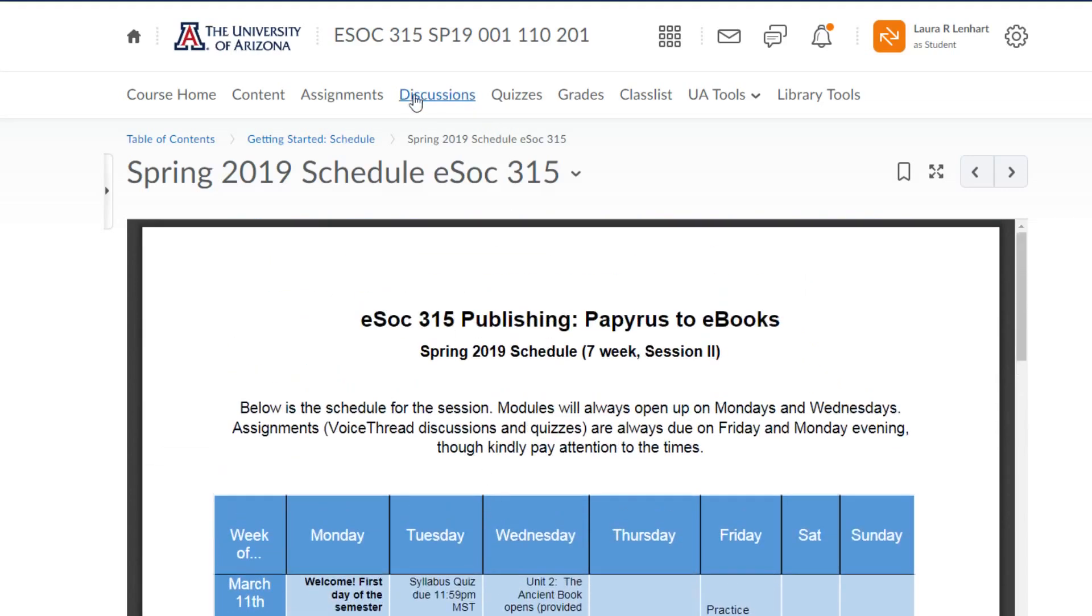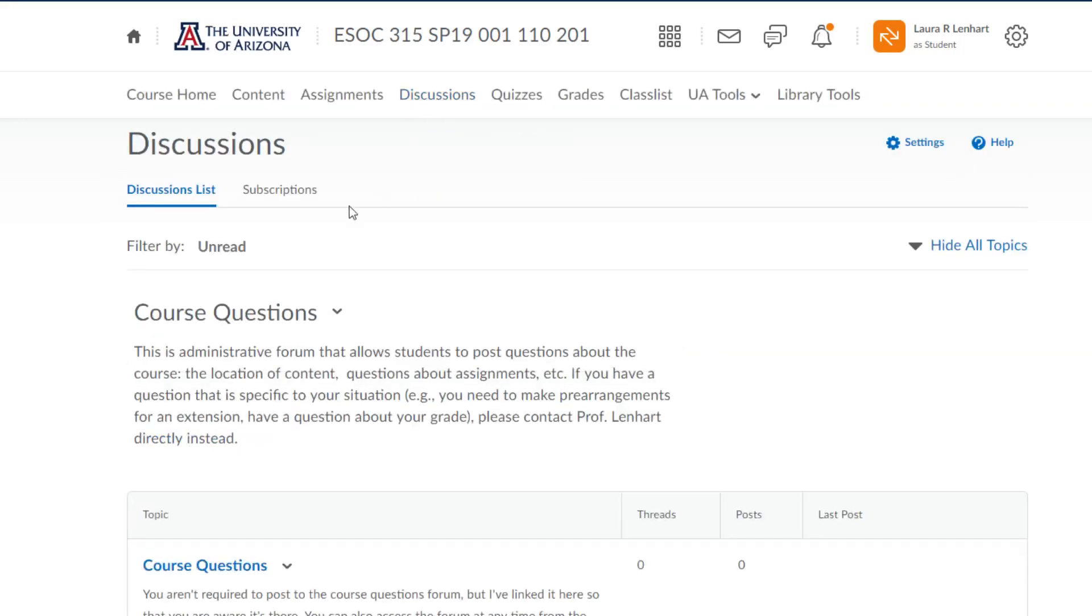The other thing I want to point out is what I hope students are going to be doing with D2L: going into the discussion section and using this course questions administrative forum. You're never required to post to the course questions forum. The course questions forum tends to be a little bit faster response than my email.